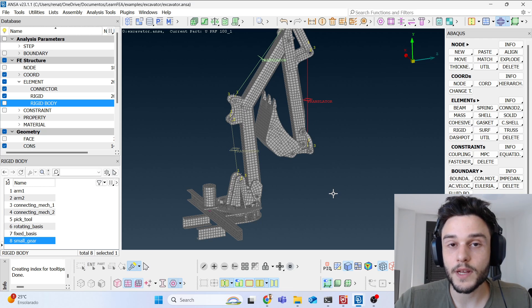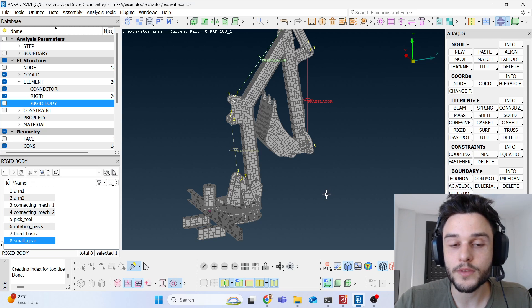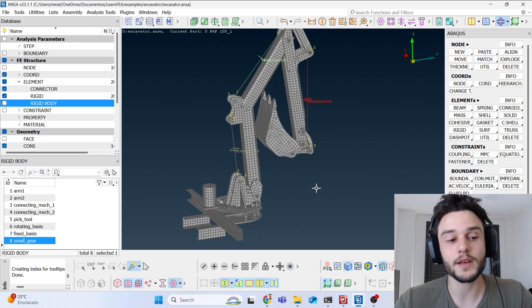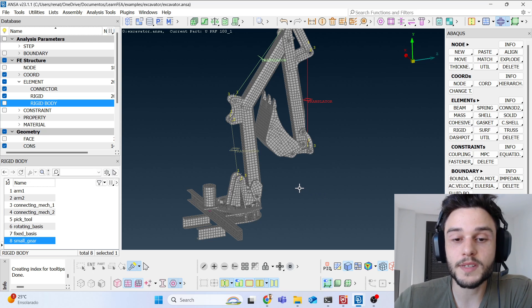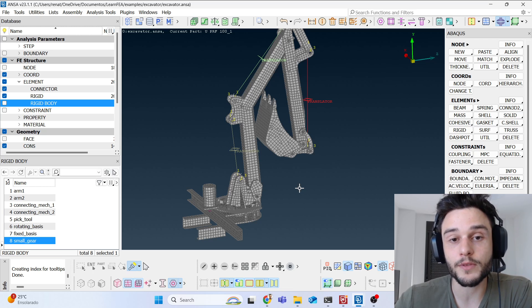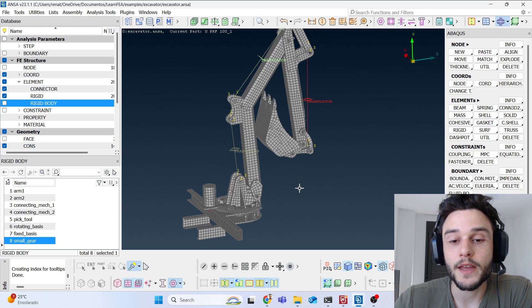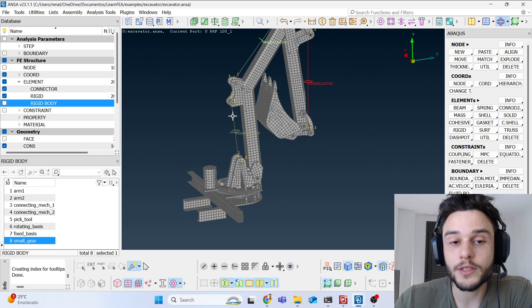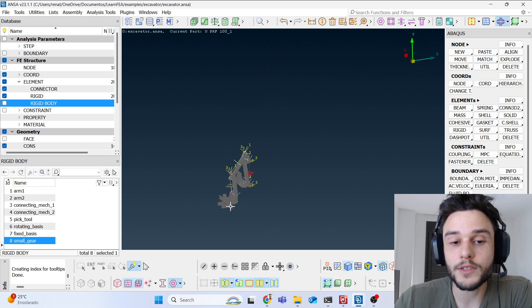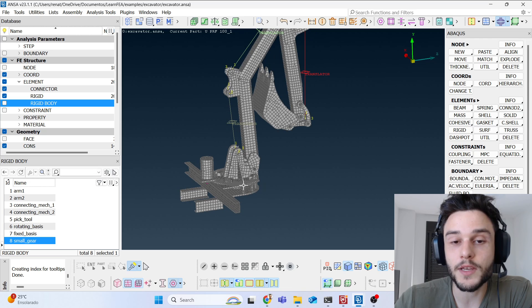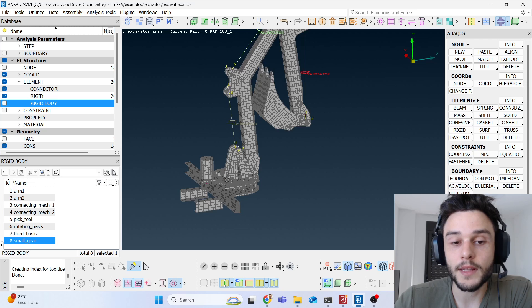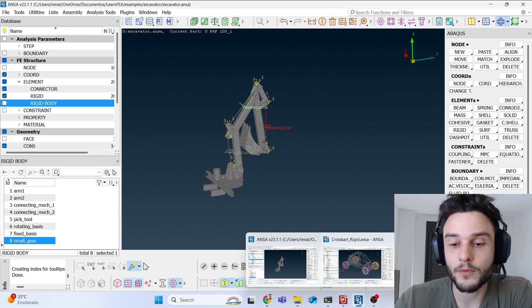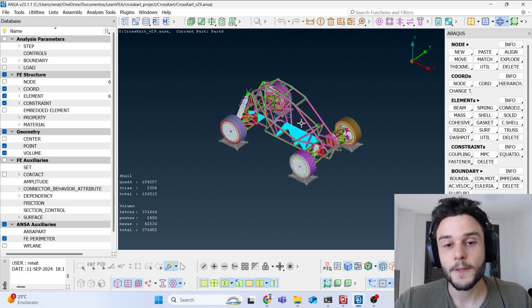Let me explain why it's important to learn how to build a model like this. Besides learning about many types of connectors and rigid bodies, you'll also learn how to create models to generate loads. Models built using only rigid bodies are typically used for that purpose — to generate loads.